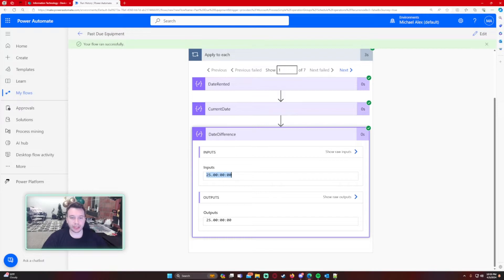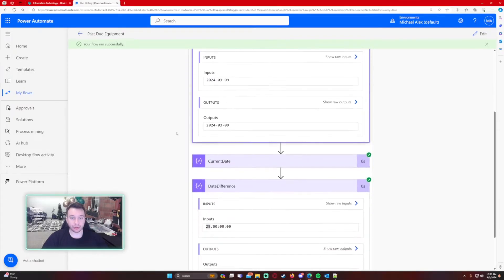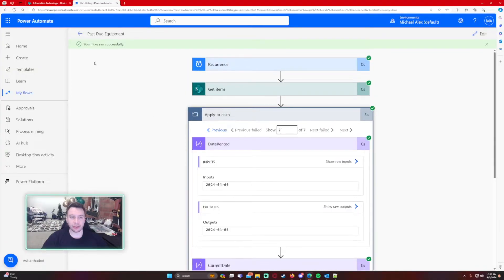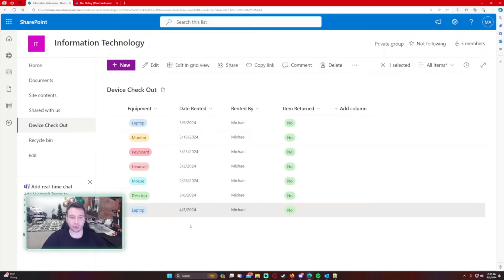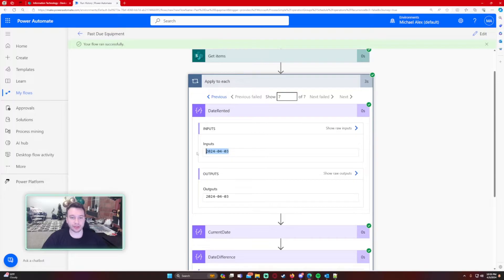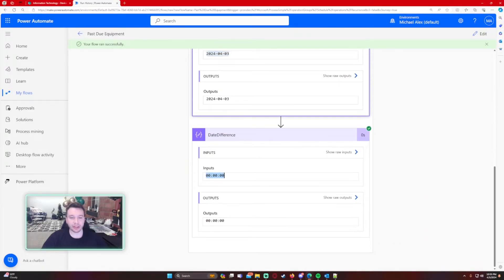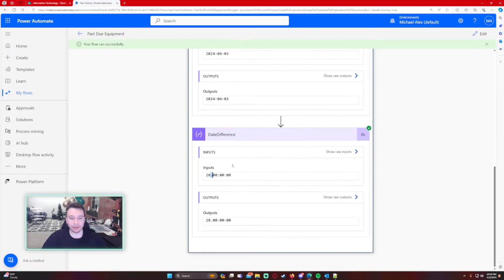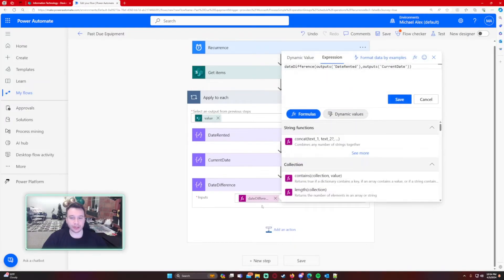The dateDifference function outputs the day first — this one was 25 days ago — and it also includes hours, minutes, and seconds. We don't want all of that, so we need to format the output to include only the day portion. There's also a special case: if a user submits on the same day the flow runs, such as Michael requesting a laptop today, the date rented and the current date are the same. We're going to handle this by looking for a period in the output — if that period isn't there, the flow will fail.